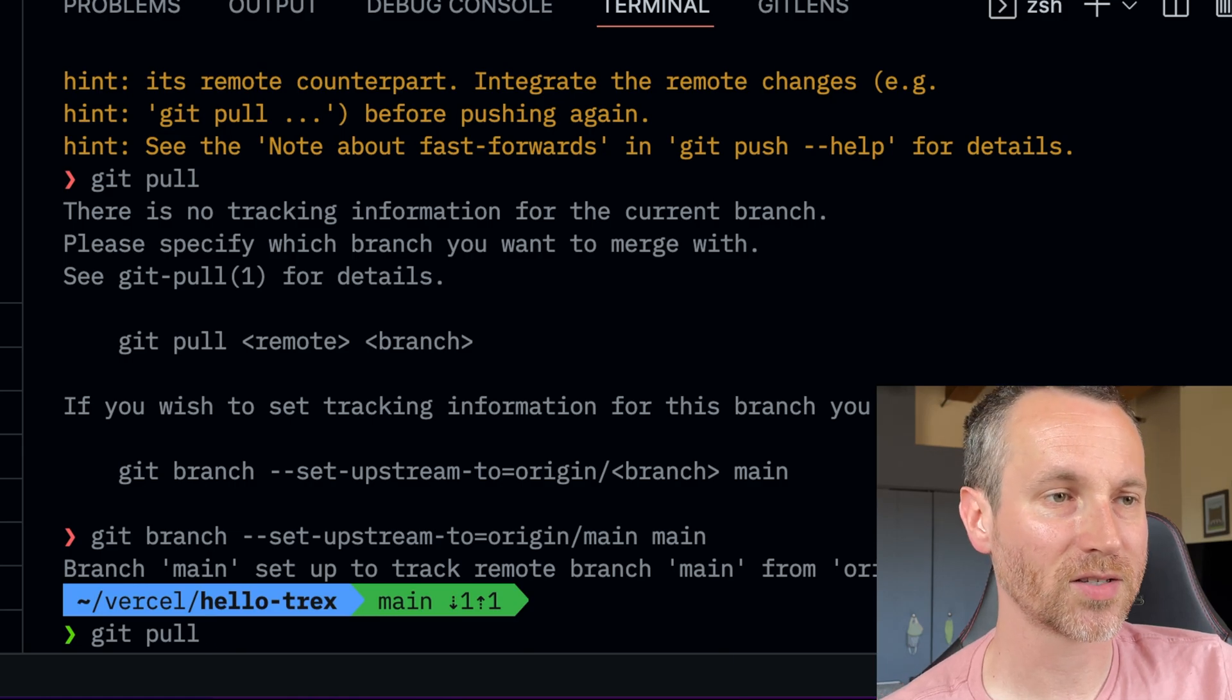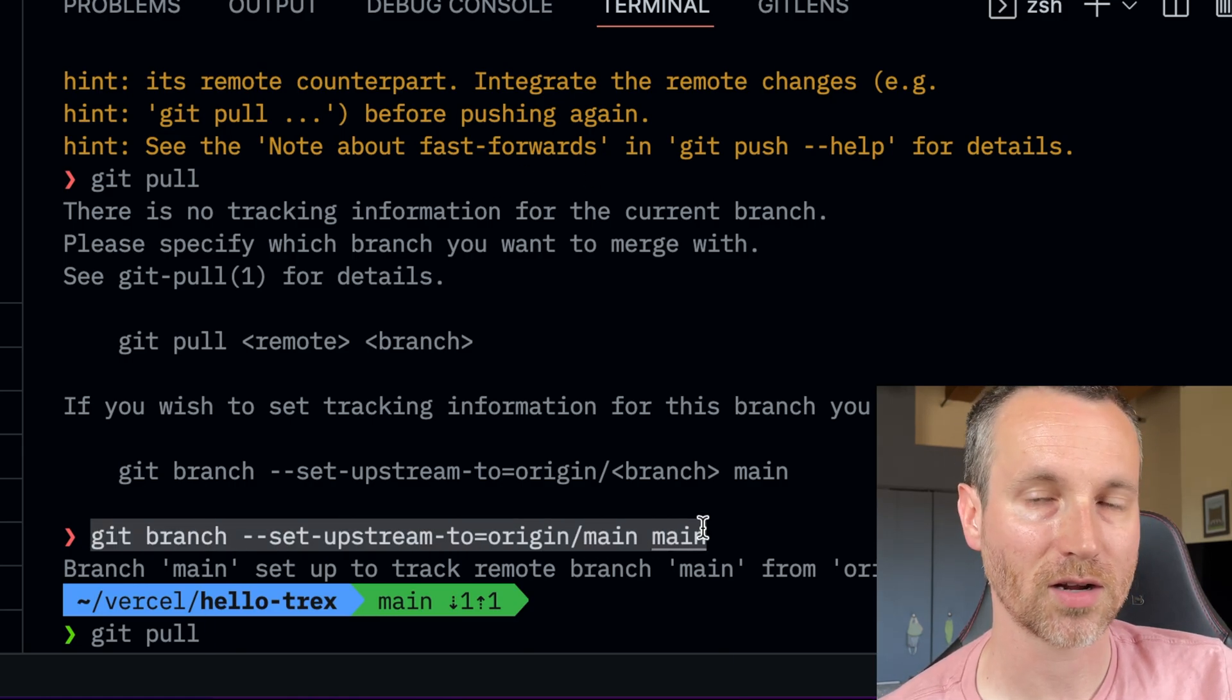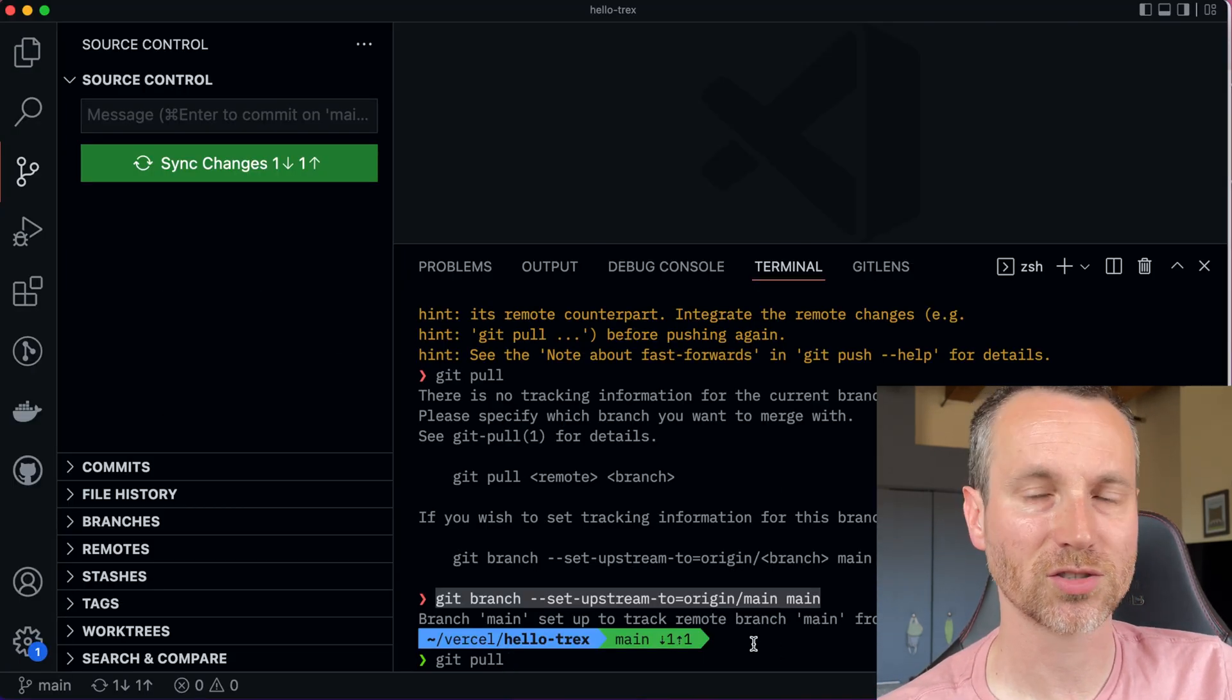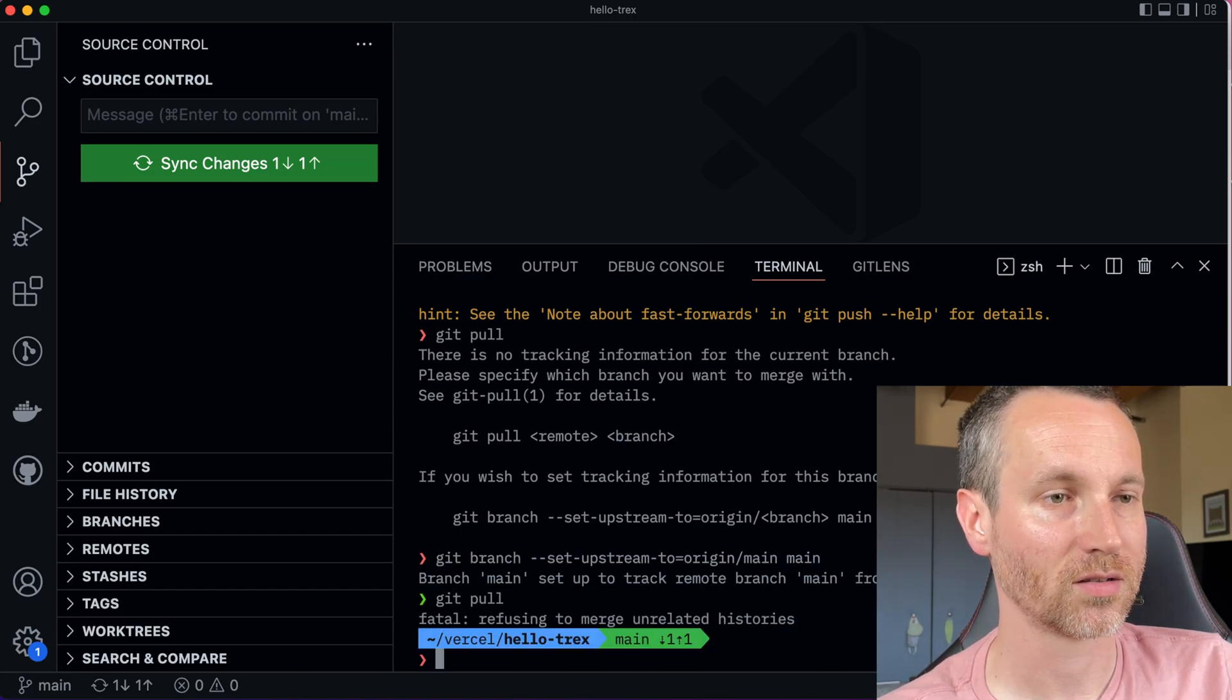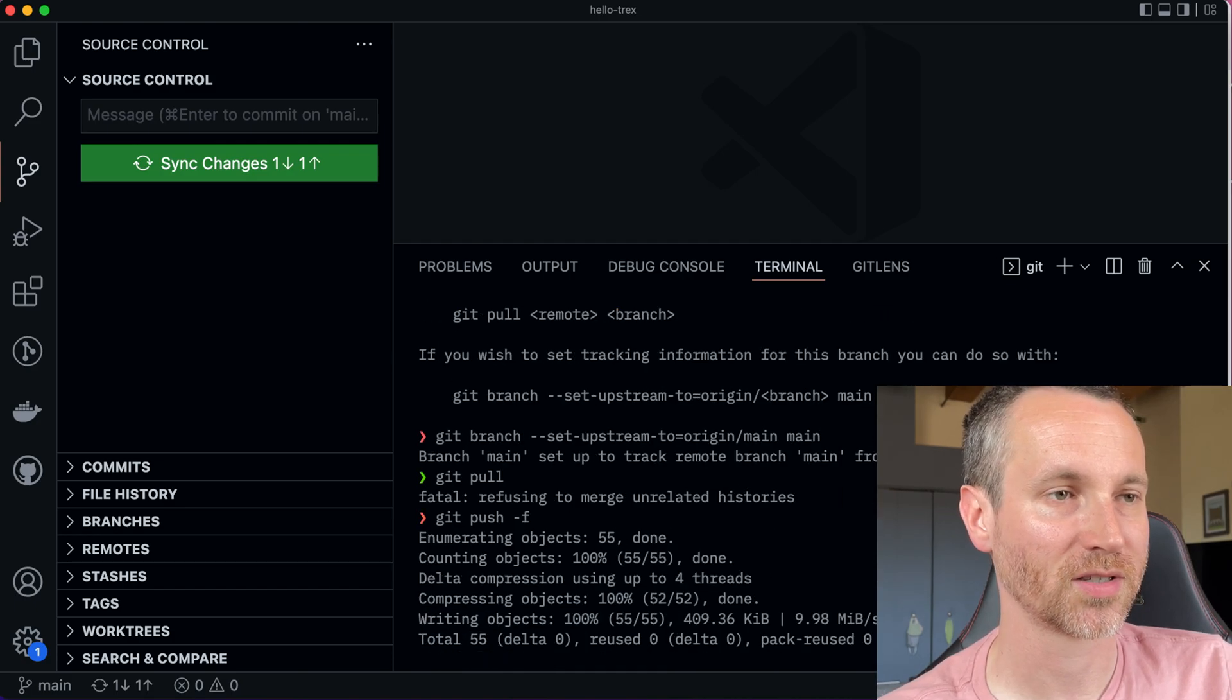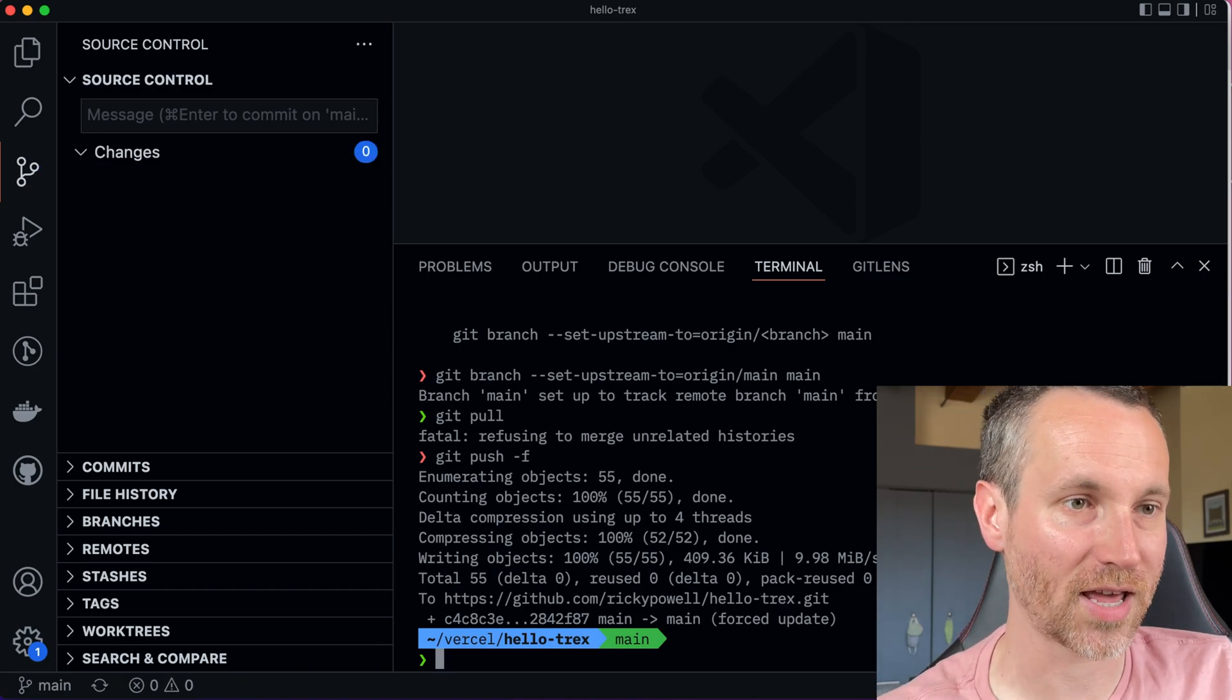And then in order to get things set up, I had to do this command here. I'll make it nice and big on the screen so you can read it. But then git pull so we can get all the changes. Okay, git push. I'm just going to force push. Yeah, because it's just we're starting from scratch. I'll just do that.